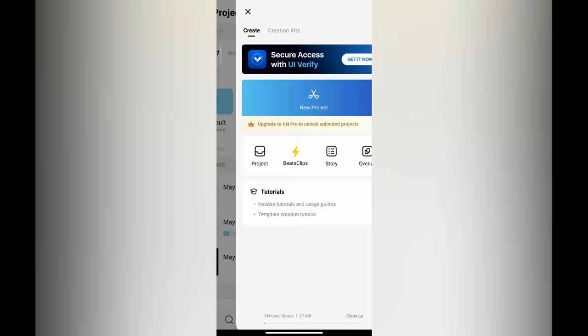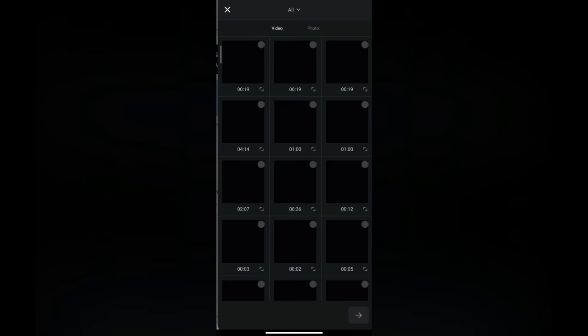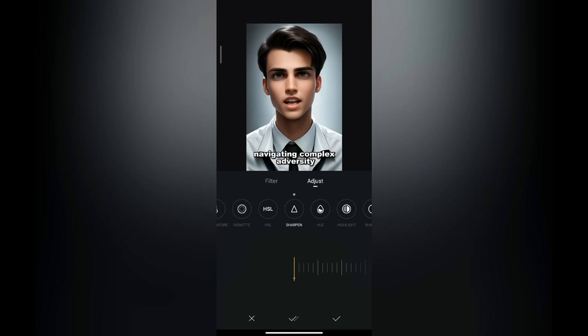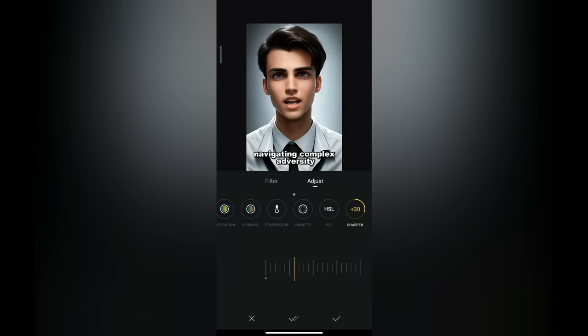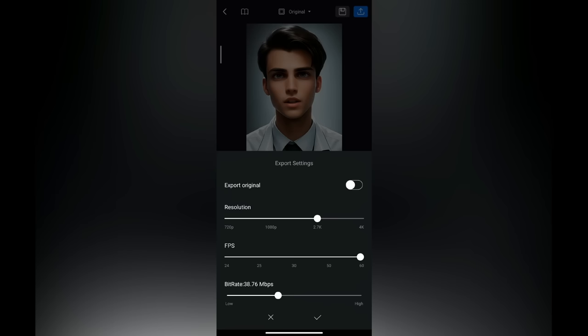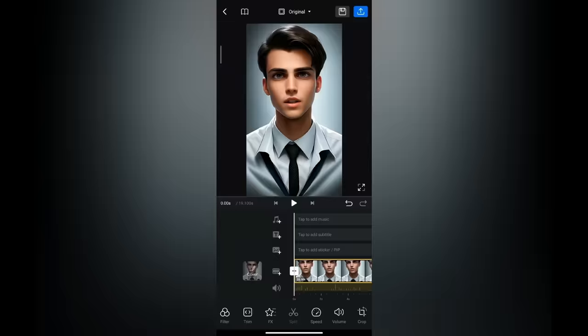import the final enhanced video into the VN video editor on your mobile phone. Within the editor, navigate to the filter section and click on Adjust. Here, you have the freedom to make adjustments as per your preference. However, I recommend increasing the sharpness to around 30 and leaving the other settings untouched. Once you're satisfied, click on the checkmark symbol and then on the blue Export button. From here, you can select your desired resolution to export the video. Click on the checkmark symbol again to confirm your selection and then patiently wait for the app to finish exporting the video. It's crucial not to exit the app until the export process is complete.